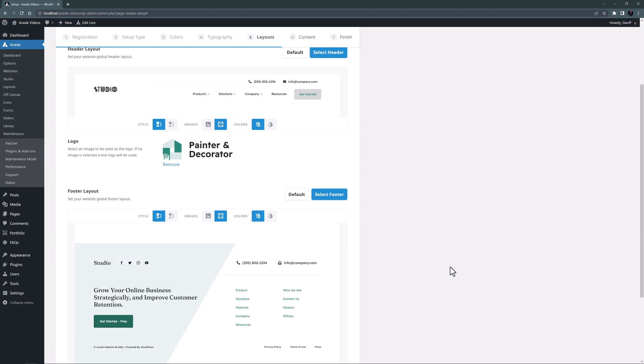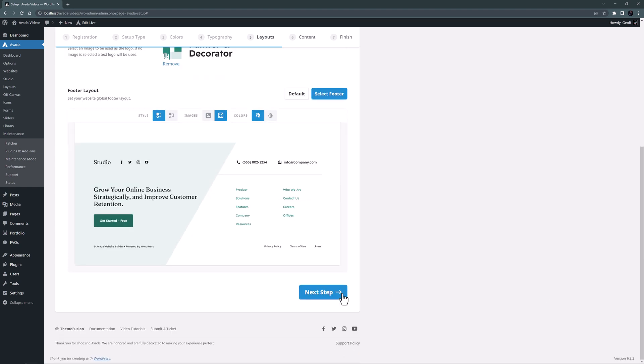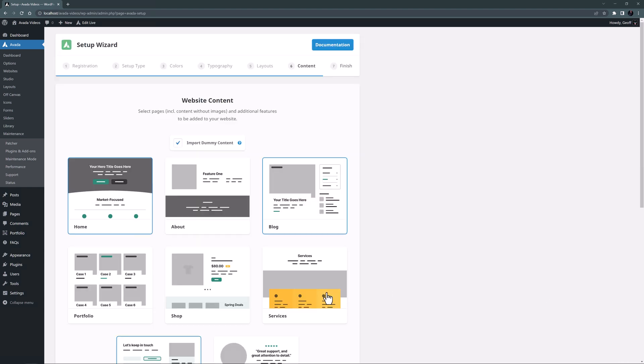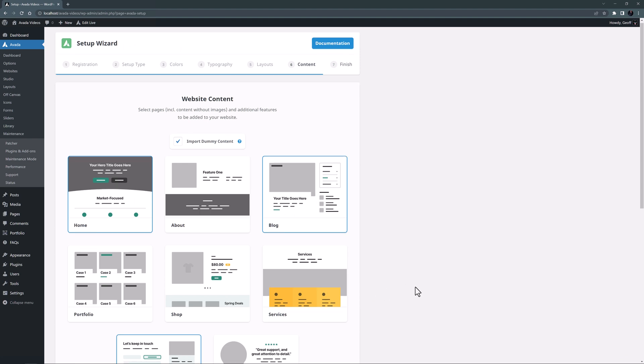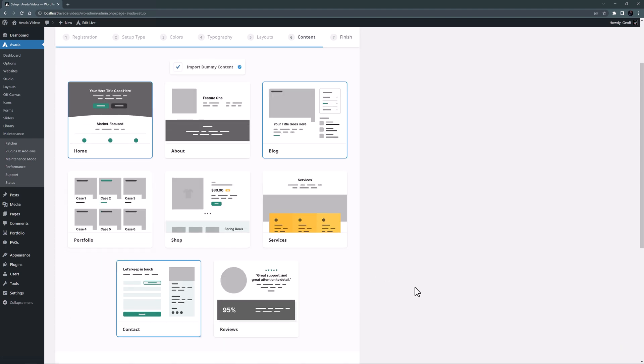OK, now we have set our header and footer, let's go to the next step, which is website content. Here we can select pages and other features that the wizard will add to the site.